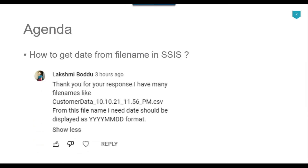Recently I got a question from one of my subscribers, Lakshmi Badu, and she asked — she has file names like customer_data_10.10.21_11.56pm.csv. She wants to get the date part from the file and display it in the YYMMDD format.